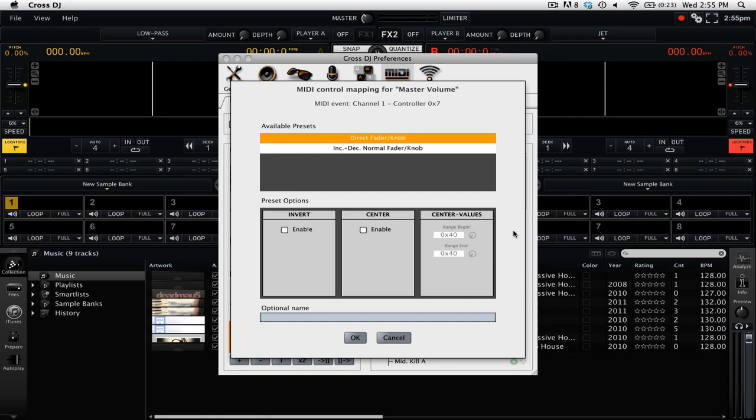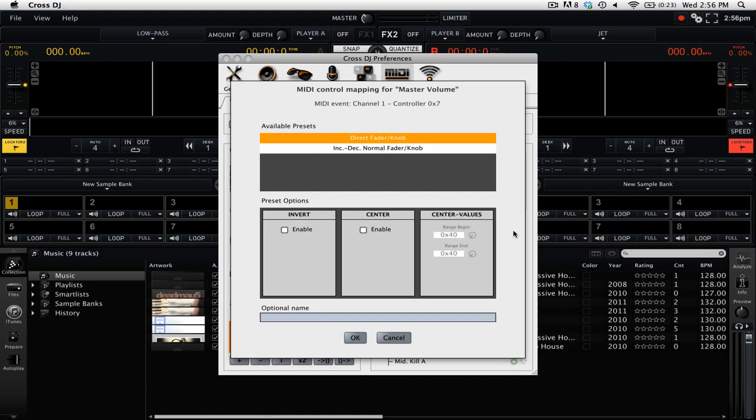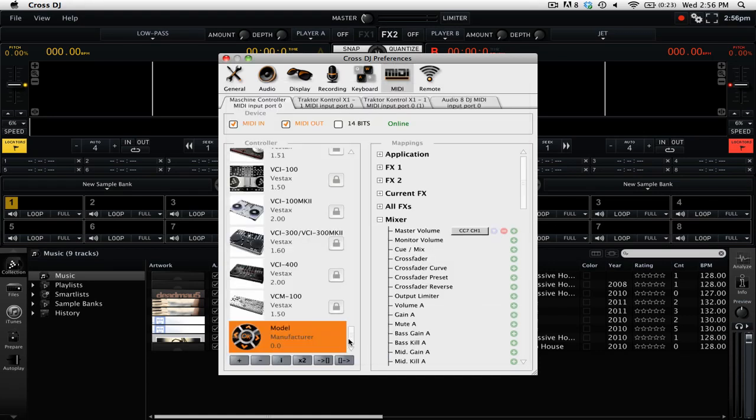Depending on what command you are mapping and what kind of control you are mapping it to, whether it be a knob or a fader or a button, it's going to give you different options. In this case, we're going to want this to be a direct knob. And we're going to leave the other options by the default. So we're going to go and click OK.